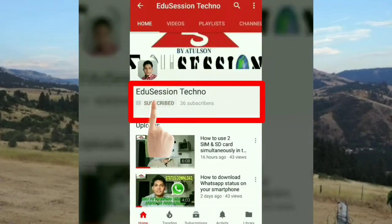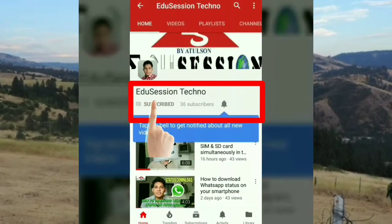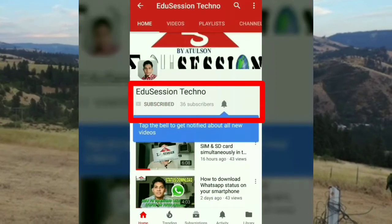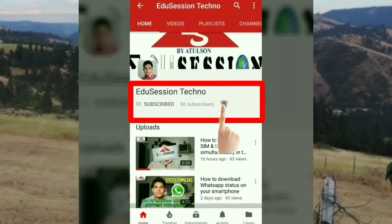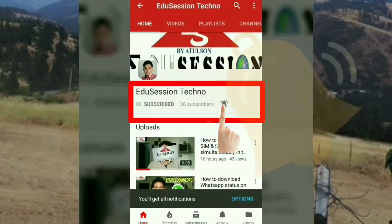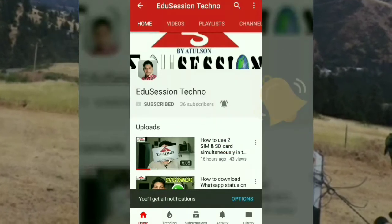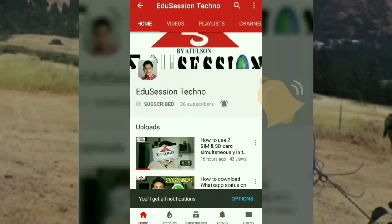Subscribe to our Education Techno and press the bell icon so that you will get all our video notifications on your smartphone.